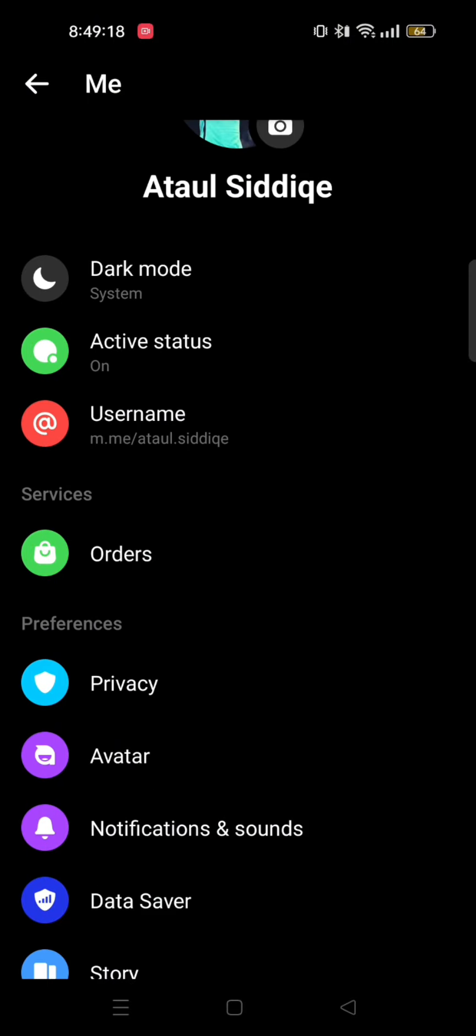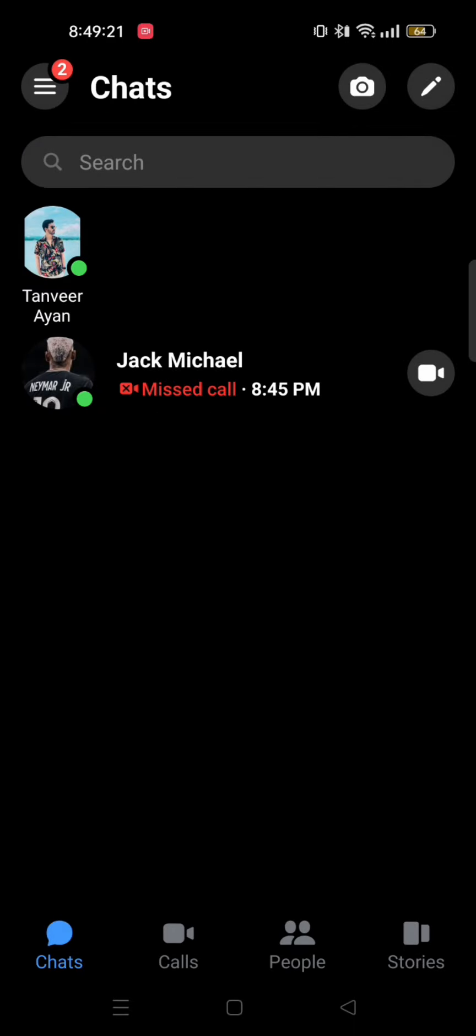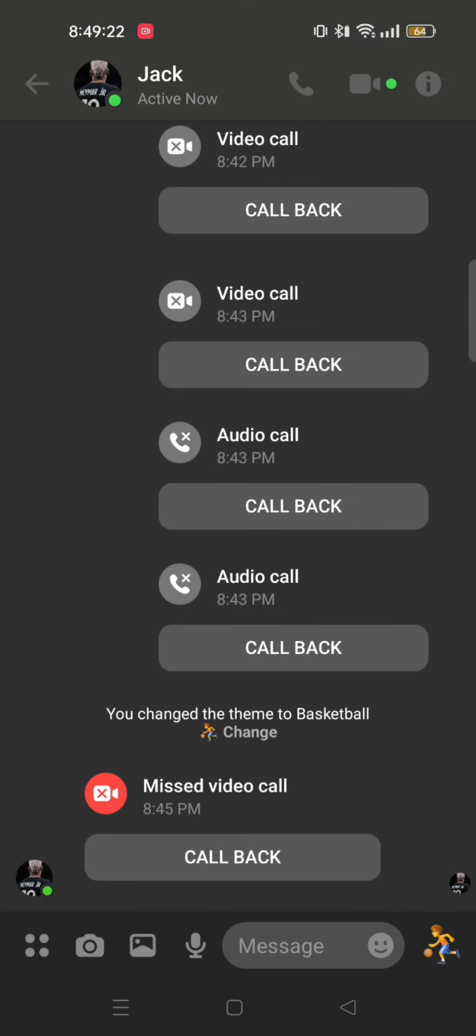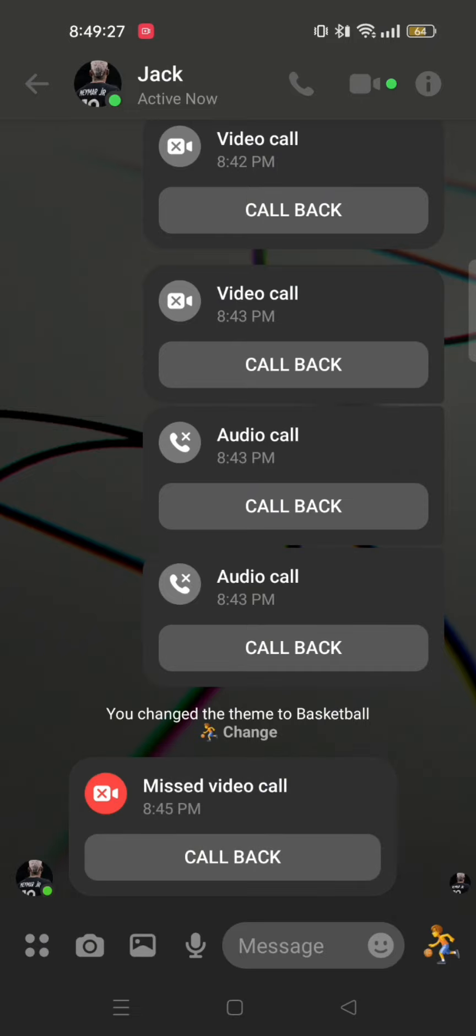So I'll go back and open the chat. And here, as you can see, the call logs are right here in the chat. This way you can only see the calls in the chat of the person you called.